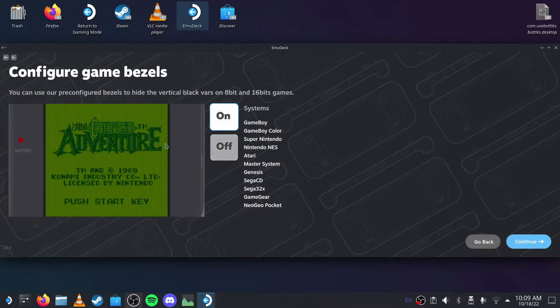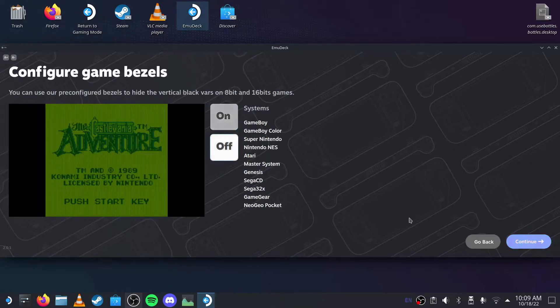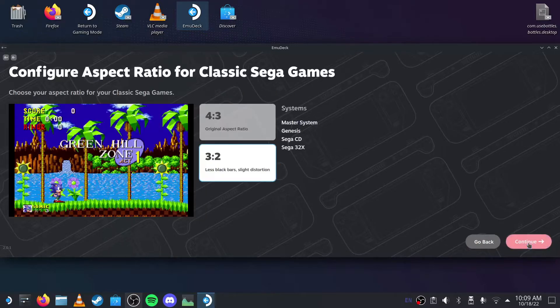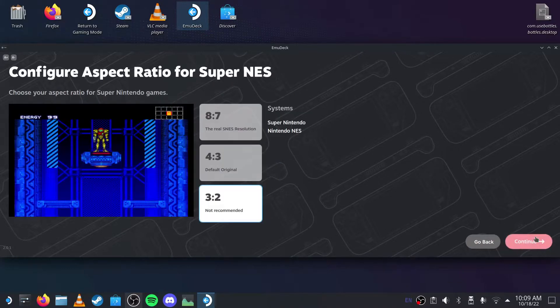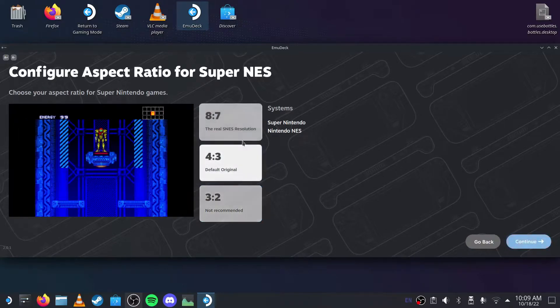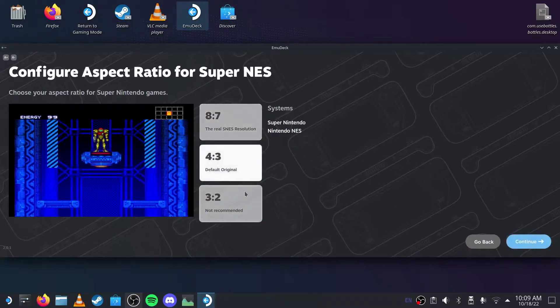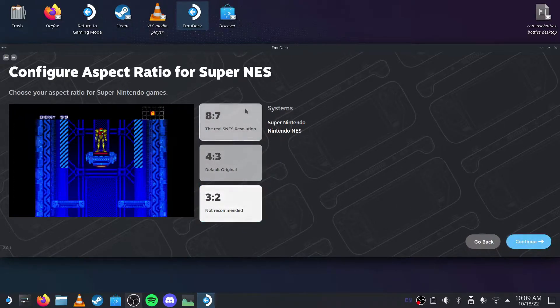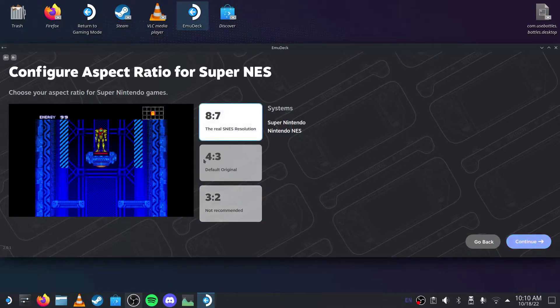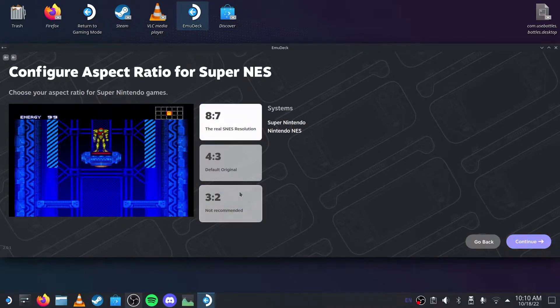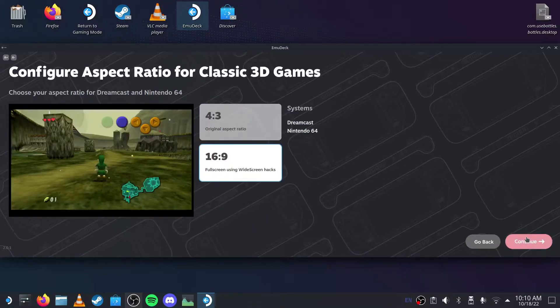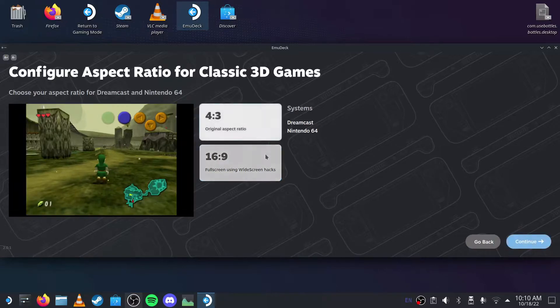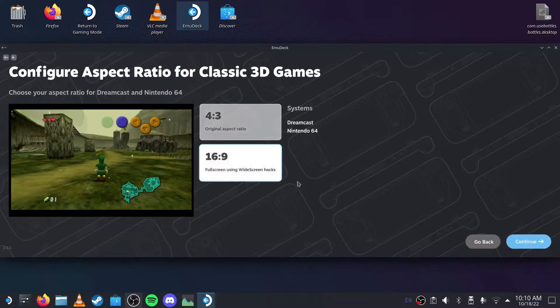You get these customizations for if you want bezels or stuff like that for your games. This is personal preference. I like it when it's wider because I don't like when there's a massive border. I like it when it takes up most of the screen.